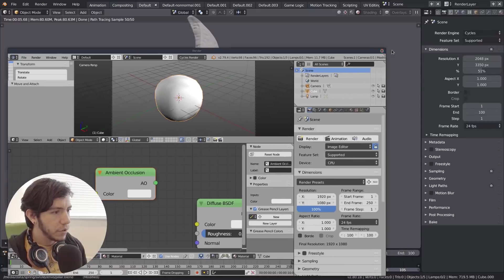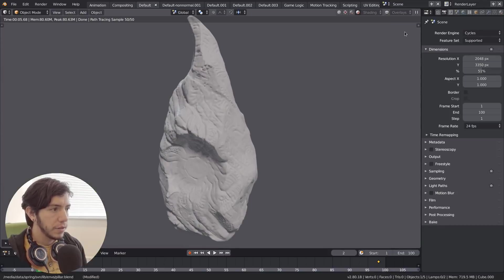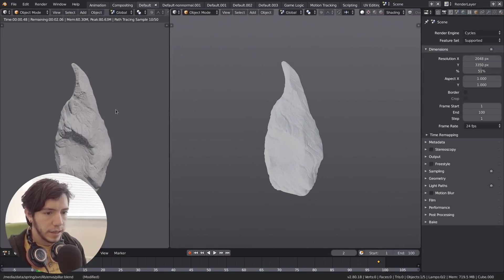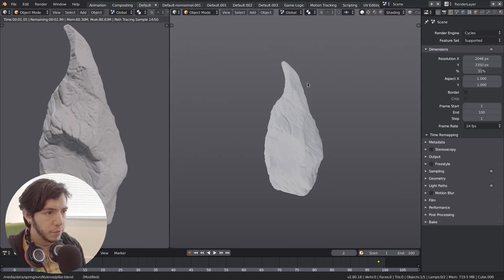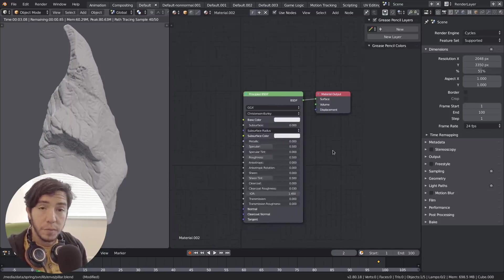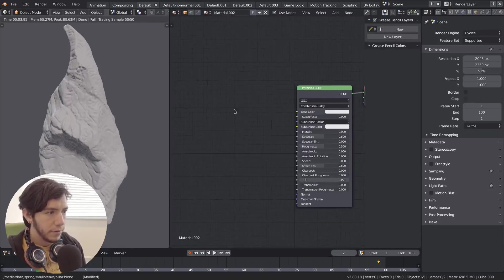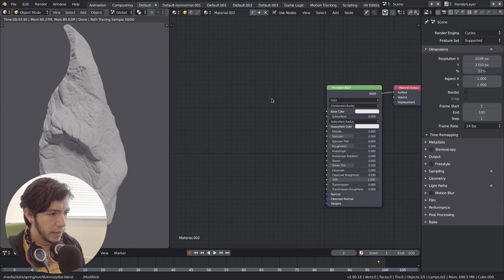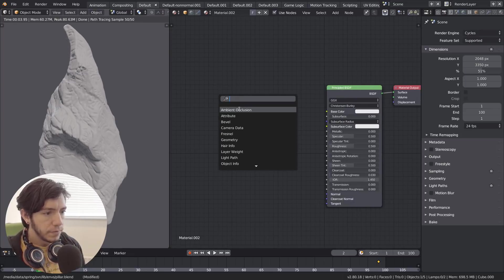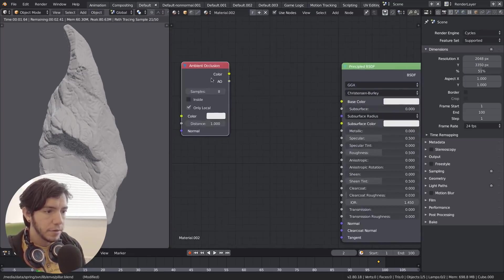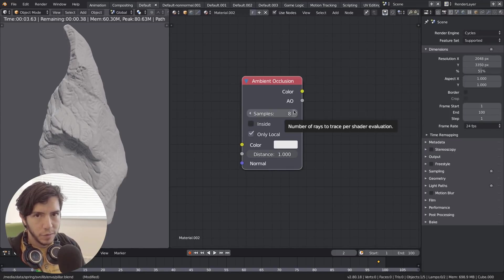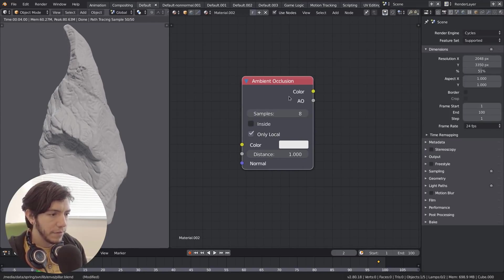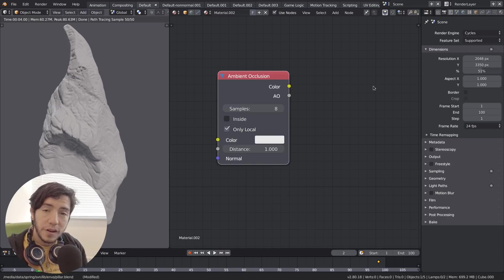The ambient occlusion node now in Cycles, let's see it here. I have this nice pillar from the open movie Spring. If we add a new ambient occlusion, first on the list, we'll see that it's much more feature complete. Now you can output color and also output a float value.